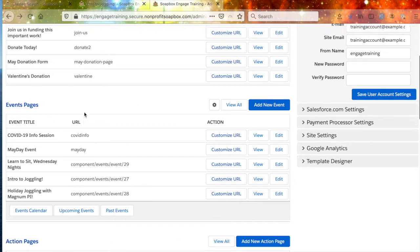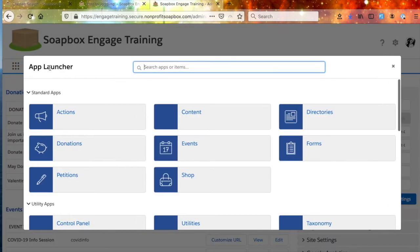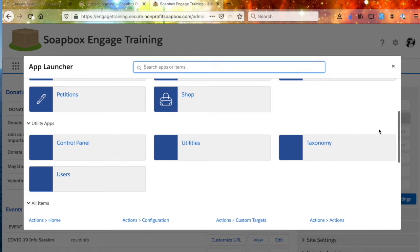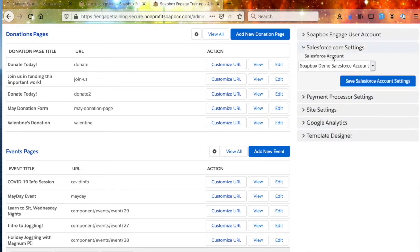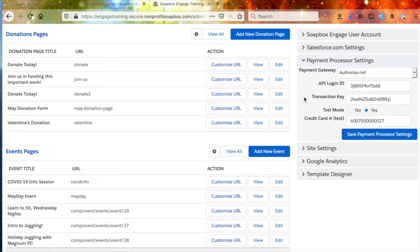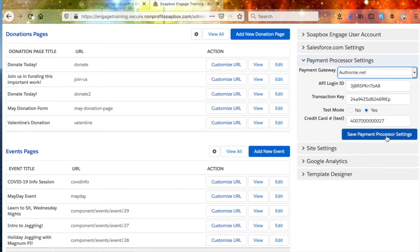Before we dig into the Quickbox, I want to talk about a few other things in the administrator that are going to be important to you. Clicking the Waffle here is going to take you to the App Launcher, where you can dig into any of the apps you're using or utility apps. You can also set up your Salesforce account settings here so that Soapbox can talk to Salesforce — you'll set the Salesforce.com settings to your account and put in the credentials for the Salesforce user designated for Soapbox. The payment processor settings is where you'll put in the credentials for the payment processor you've chosen — there's a good handful of payment processors that Soapbox supports. Select your option, enter the credentials, and click Save Payment Processor Settings to connect your Soapbox account to your payment processor.